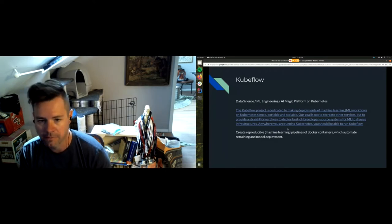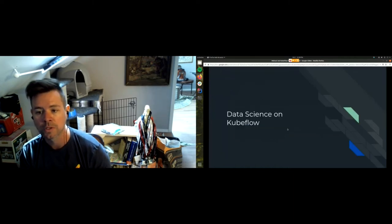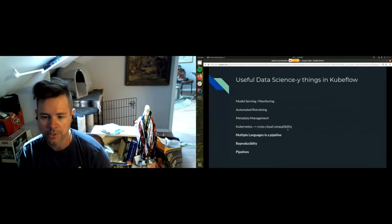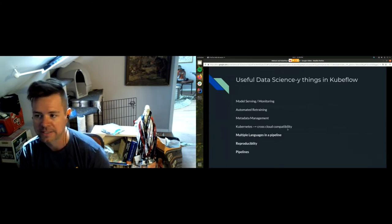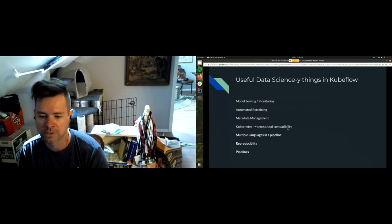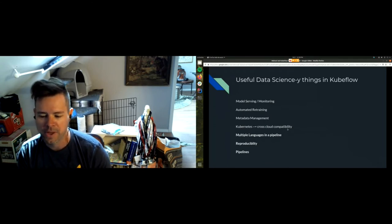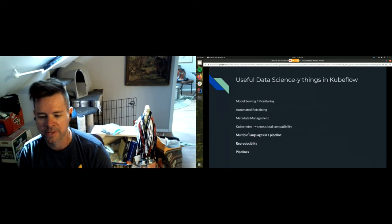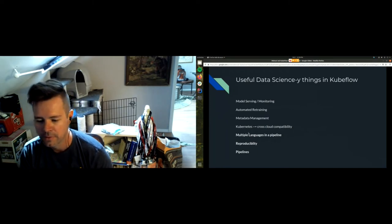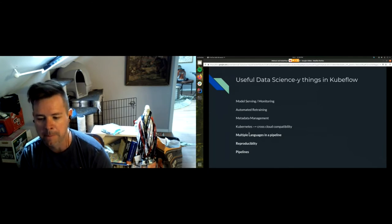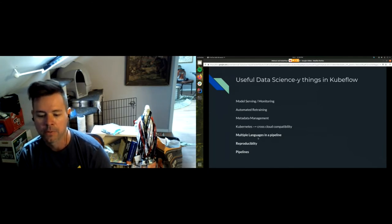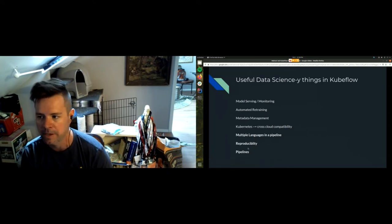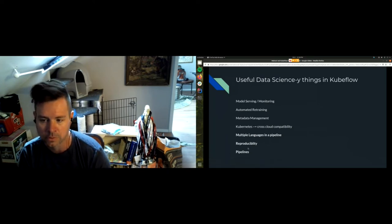Some useful data sciencey things you can do in Kubeflow: there's model serving, you can automate retraining, you have cross-cloud compatibility in the same way that you can just deploy Kubernetes to any cloud. There's tweaks you have to make but it basically will run in any cloud. Multiple languages in the pipeline, reproducibility in the pipelines.